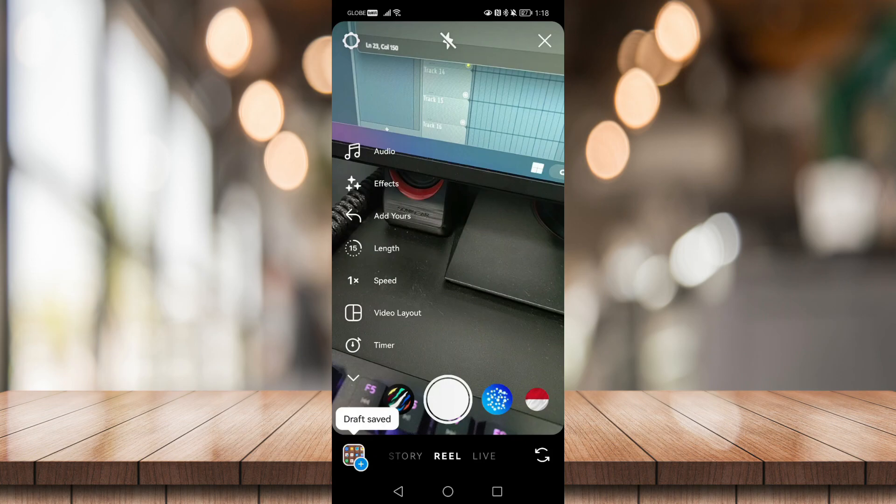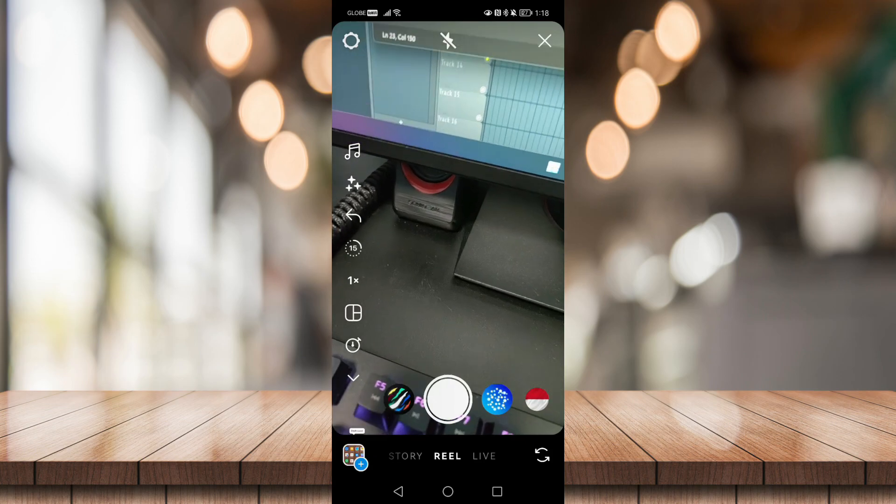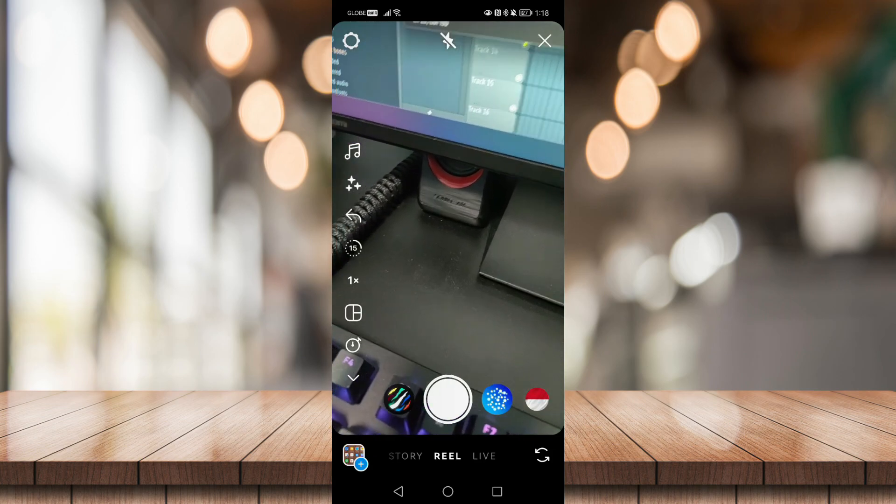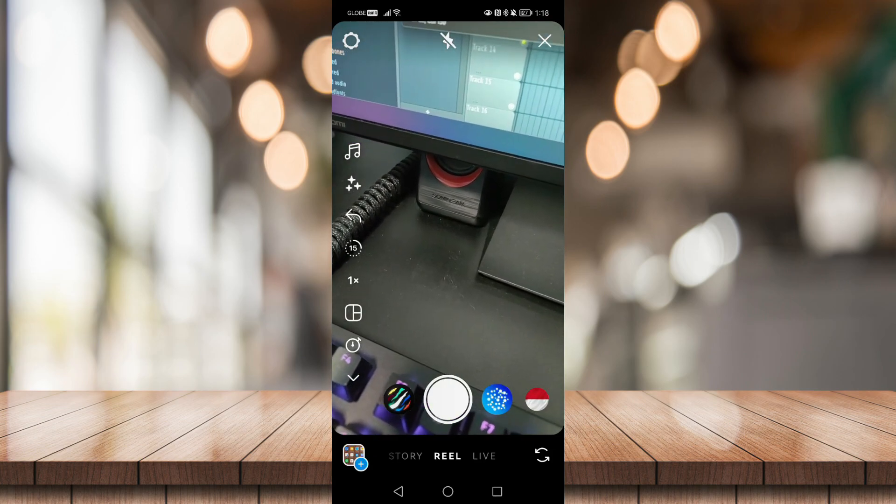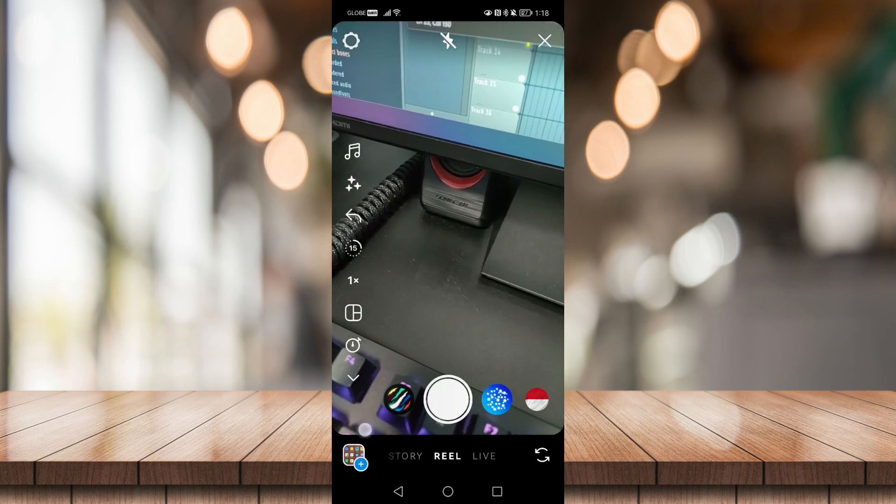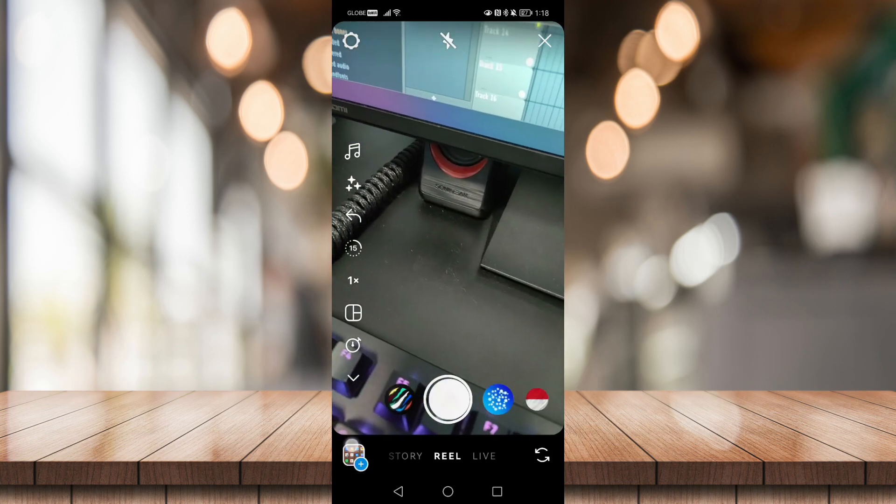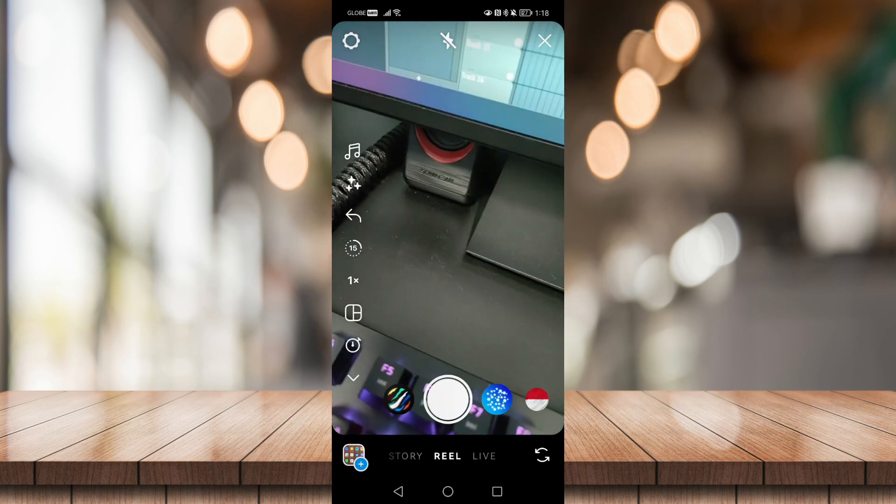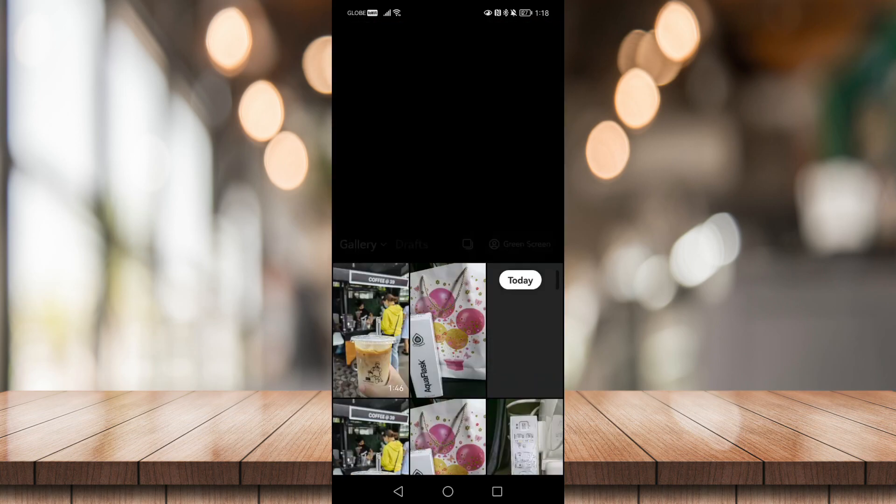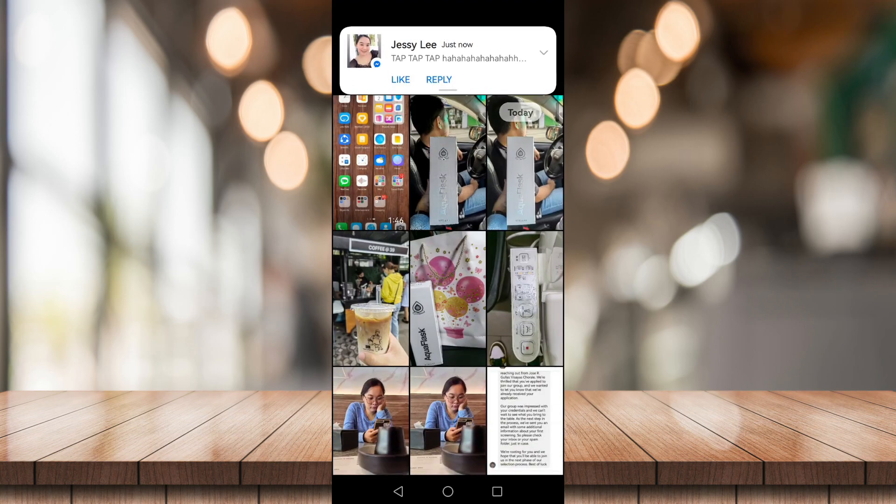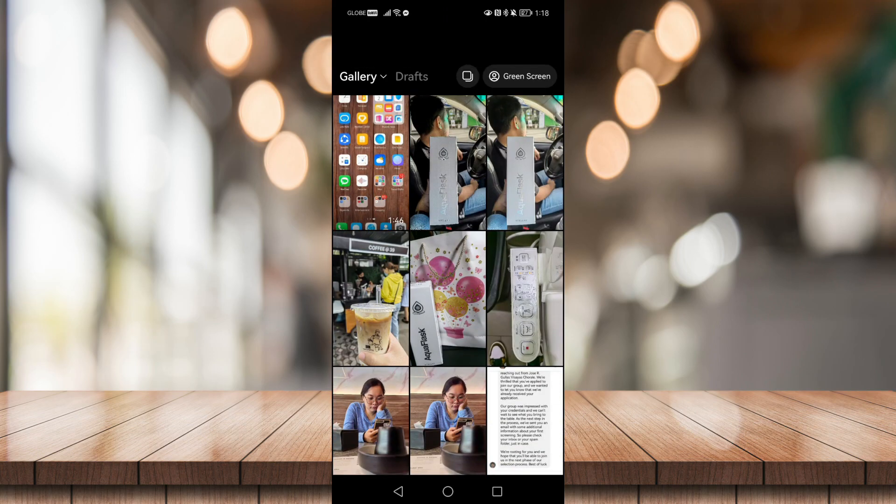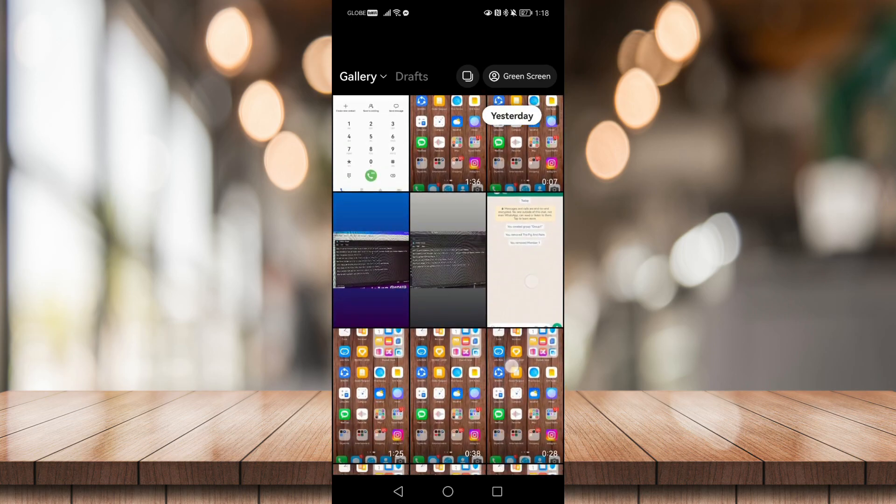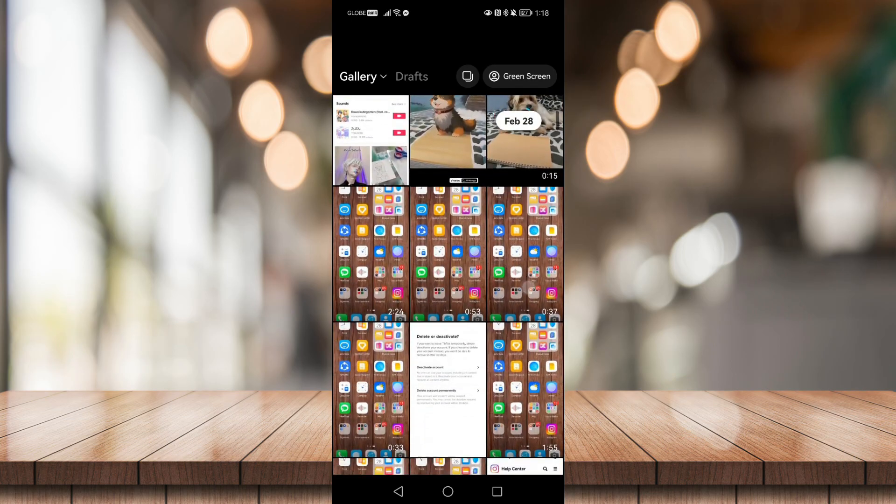Now click on this plus icon at the bottom left hand corner of your screen to add photos or videos into your Reel. Now click on this. Now let me choose a photo.